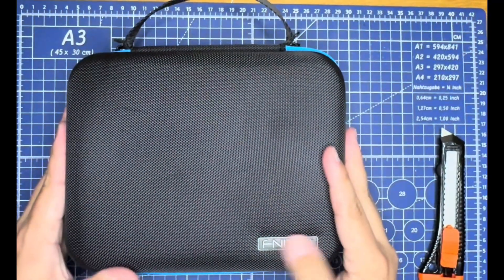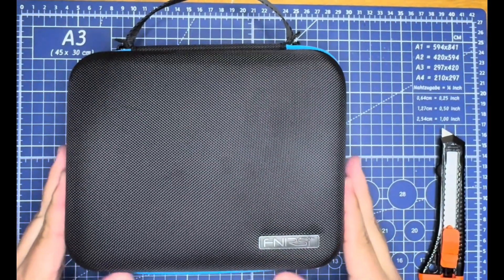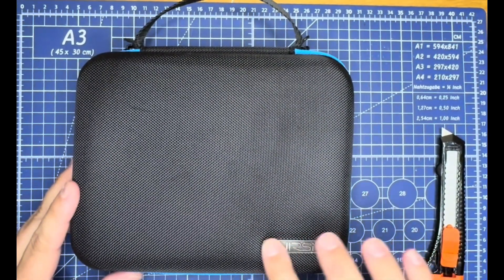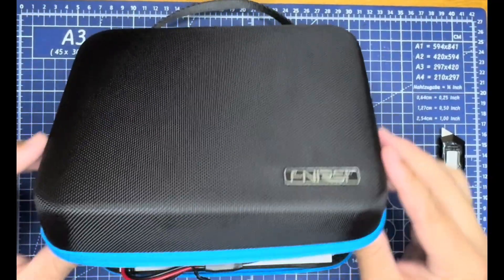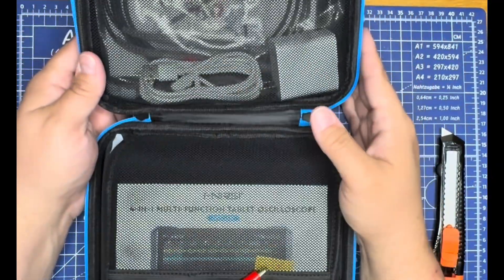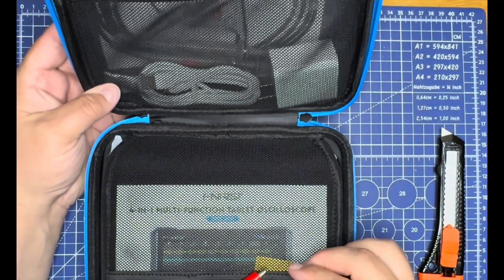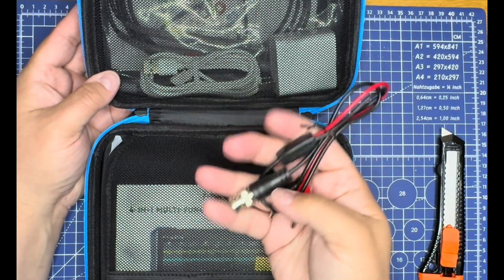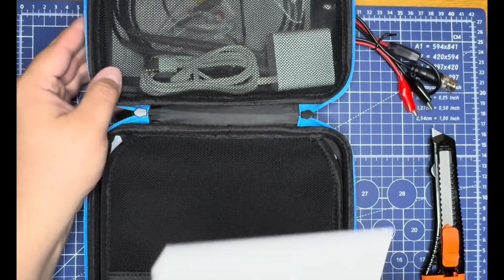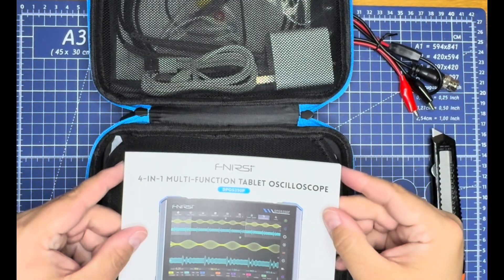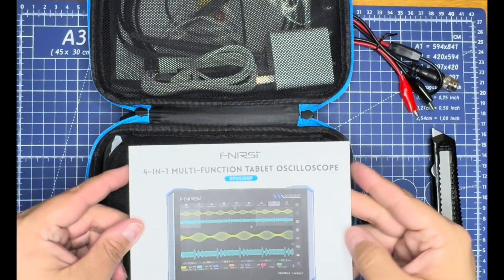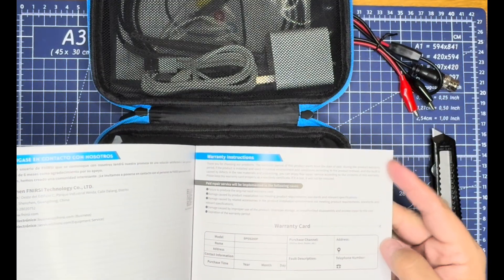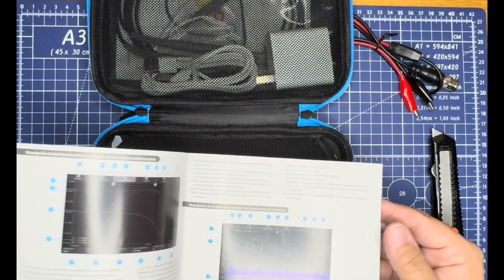First impression of the case: it's nice and solid, kind of rigid, not cheap or chintzy. Nice logo finish. Inside we find basic components—alligator clips with BNC connector and a nice color manual with a warranty card.